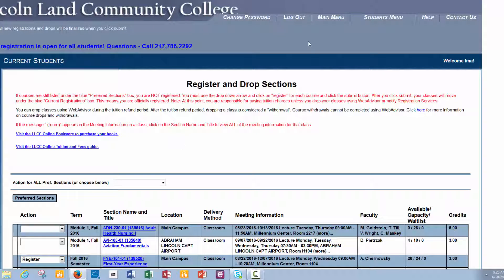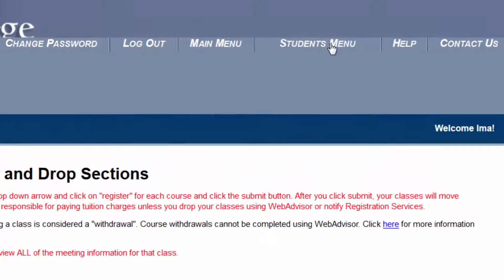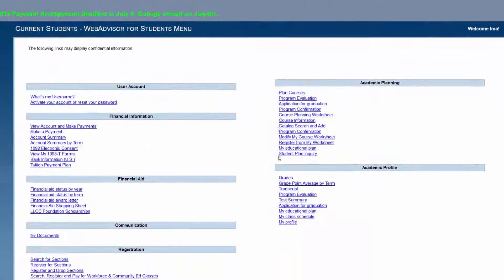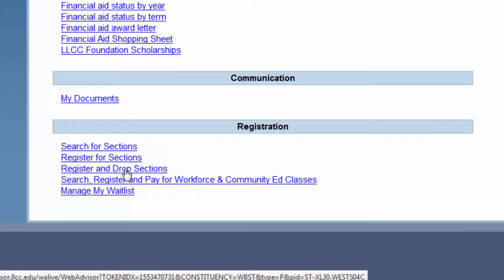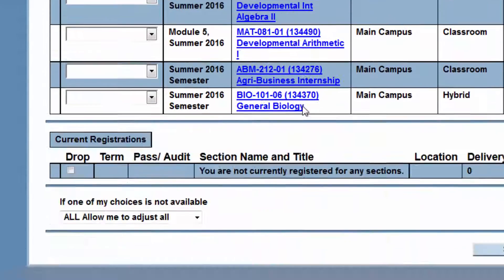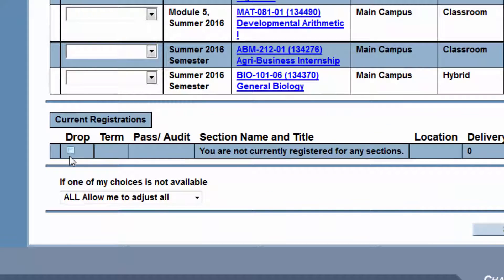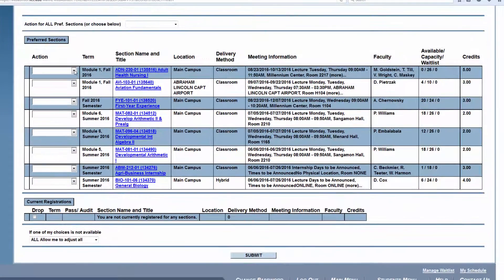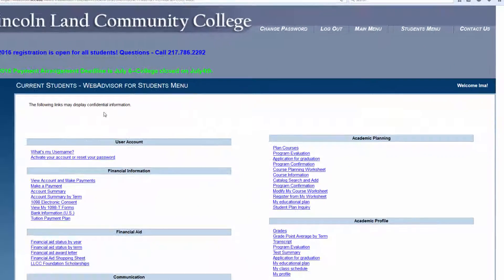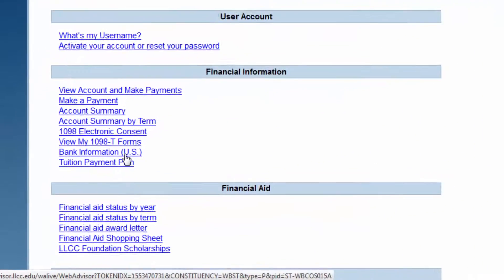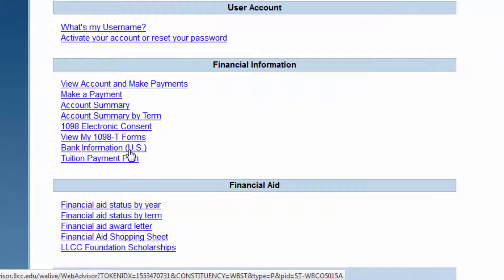If you would like to get back to the student menu, you can click on Student Menu. And if you would like to access your preferred sections or drop a class, you can go to the third link under Registration, and just click on that third link and then either click Drop if you need to drop a section, or register from your preferred sections, which kind of operates like a shopping cart. After you've registered, make sure you go back to the student menu. And if you'd like to set up the payment plan or enter your bank information for direct deposit for any refunds you're due.